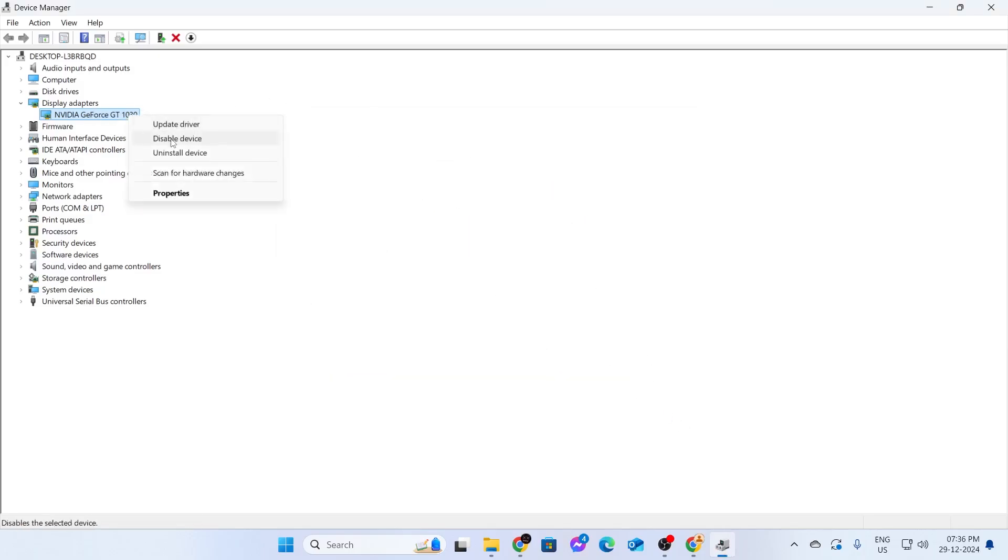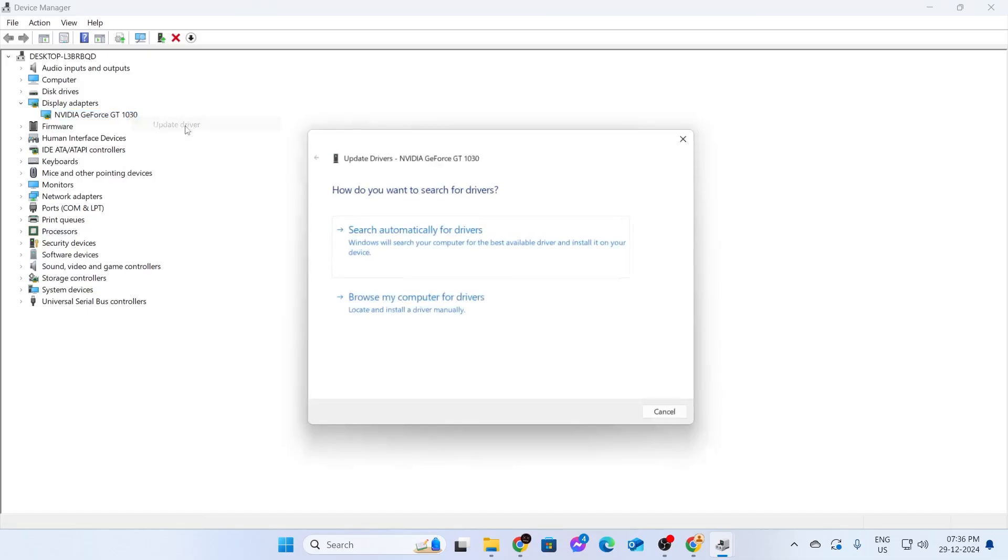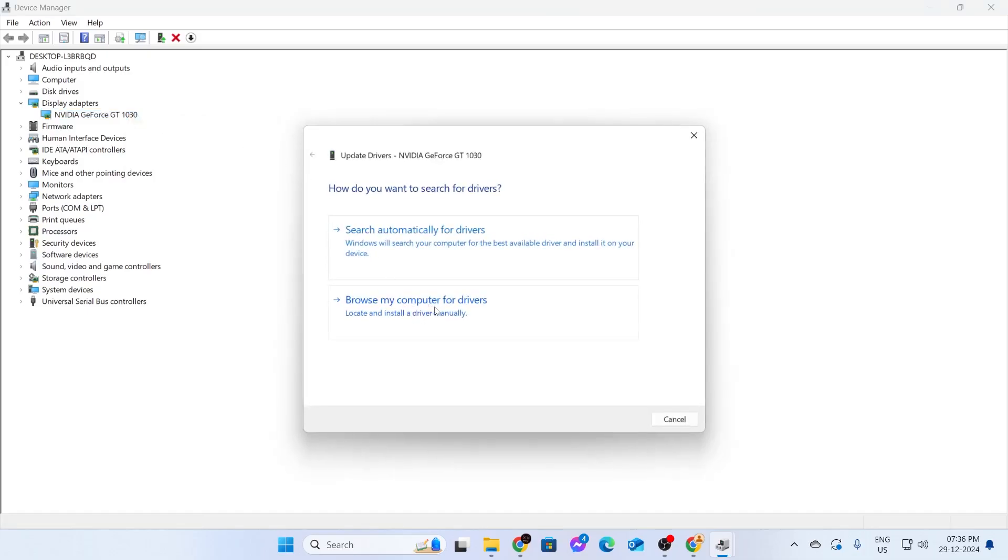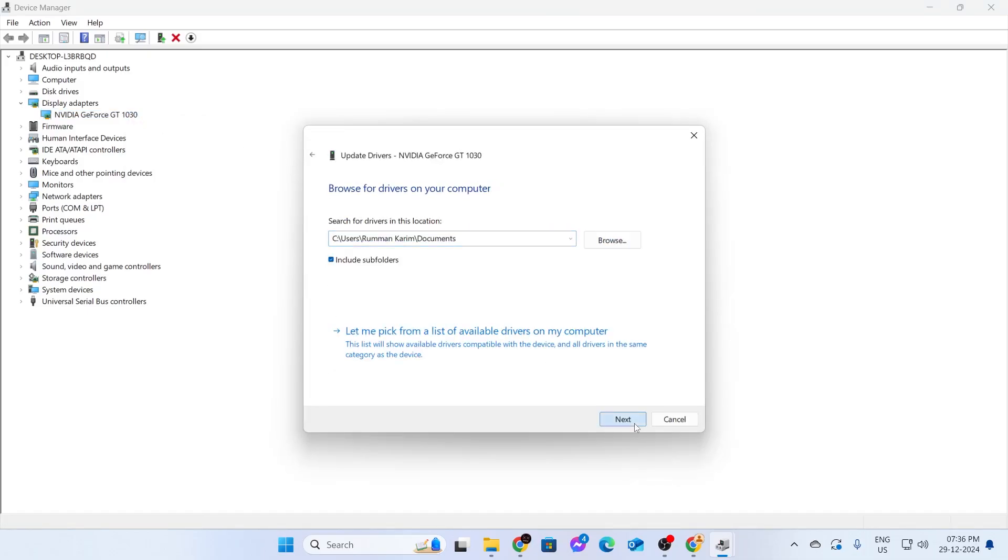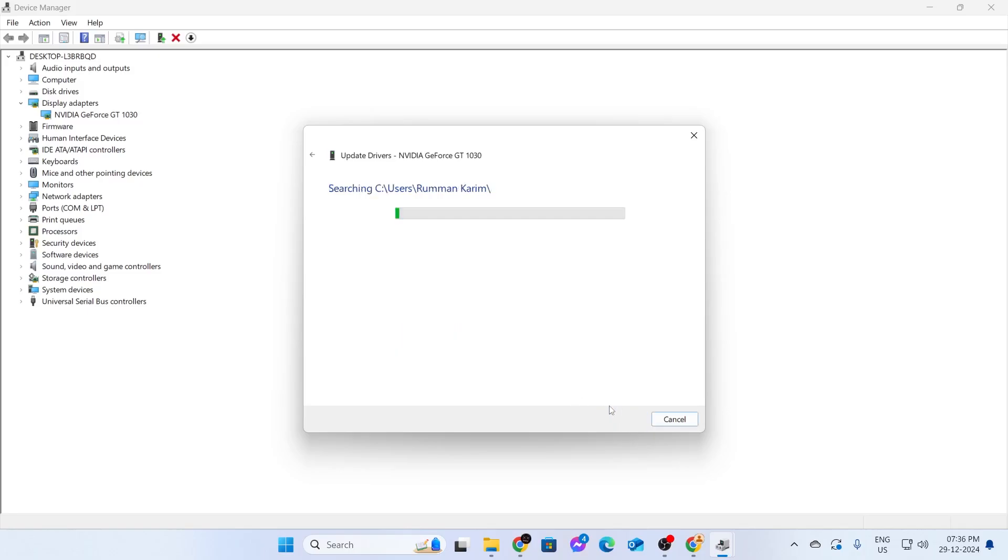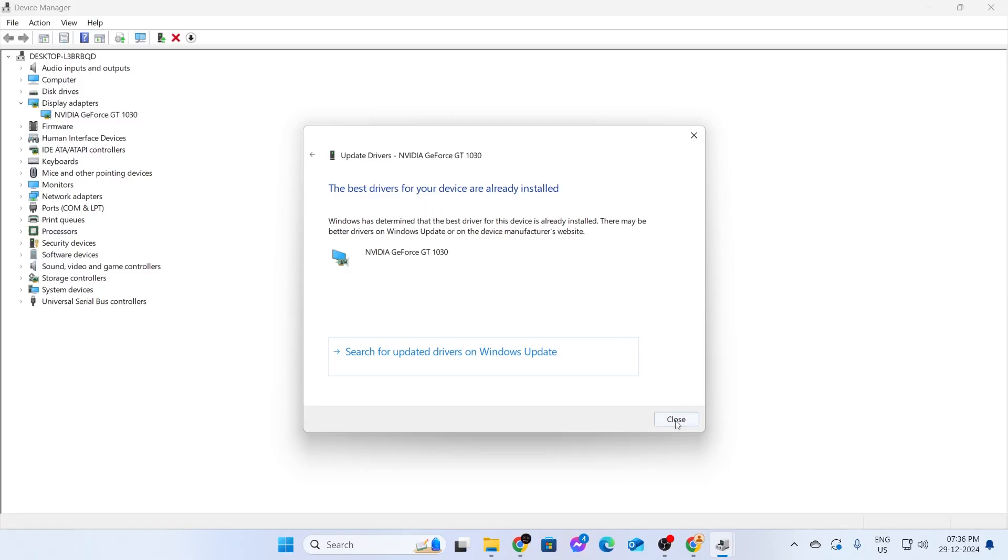Right-click on it again and click on Update Drivers once more. Then click on Browse My Computer for Drivers. This is going to scan your computer for drivers and install them if available. Just click on Next. And if it still says the best drivers are installed, just close this.